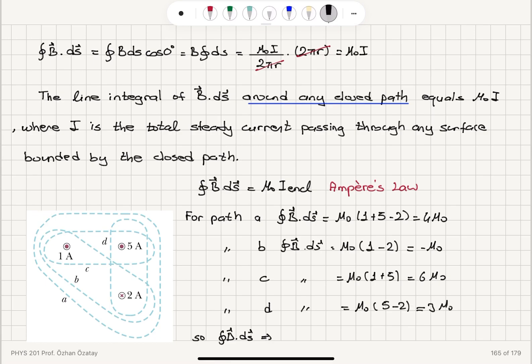The answer is greatest for path c (6μ₀), then path a (4μ₀), then path d (3μ₀), and then path b (−μ₀). That's how the line integral changes between the different paths a, b, c, and d.